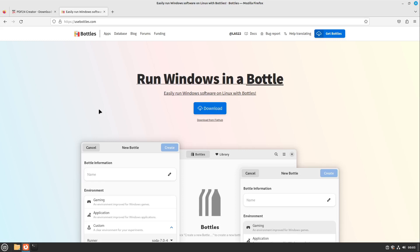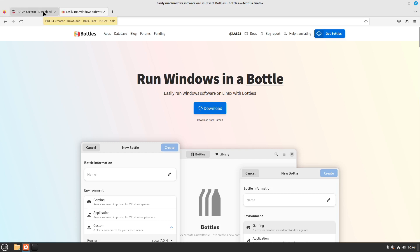In this tutorial, I will show you how to get all Windows apps running on Linux with Bottles. Bottles is a layer which uses Wine to simulate a Windows environment for Windows software. It's an open source project, so let's start with it.